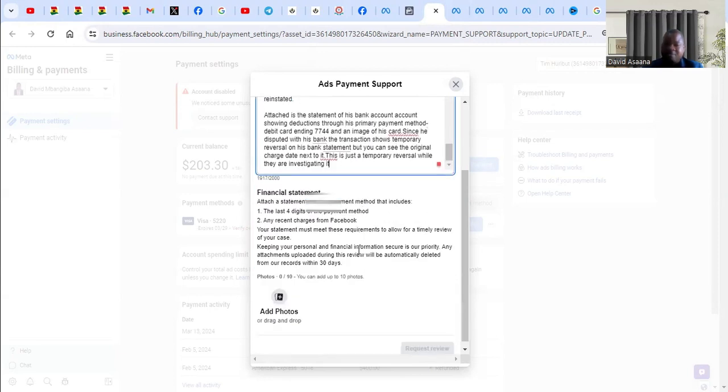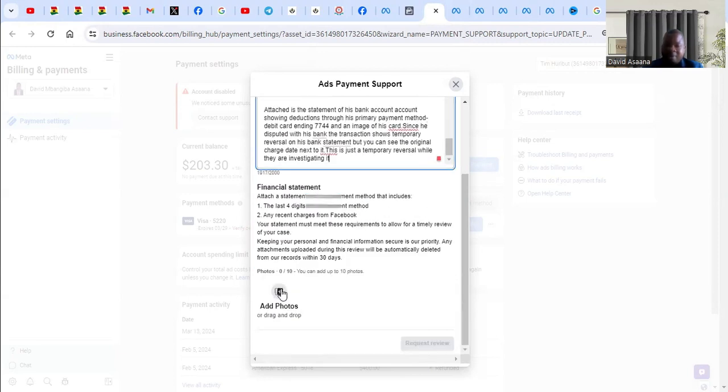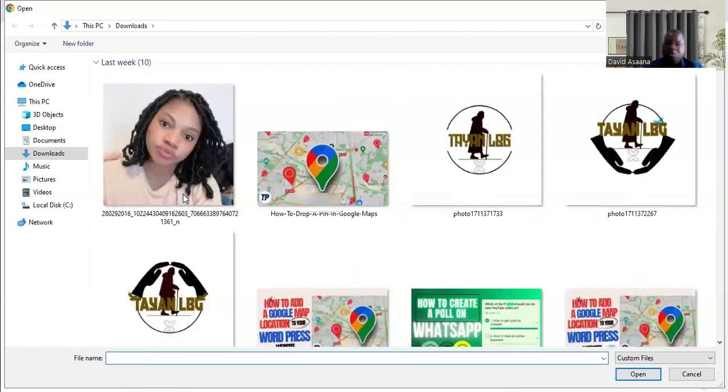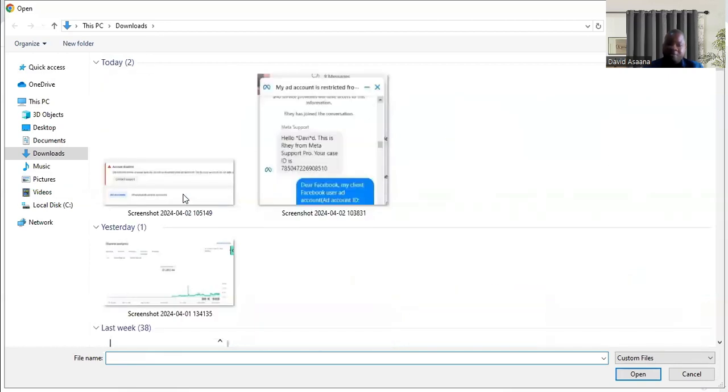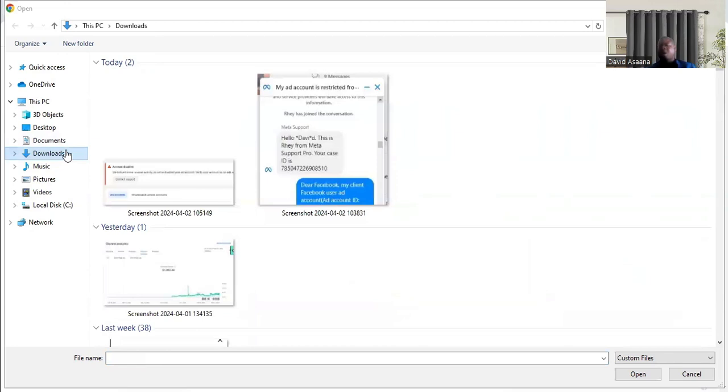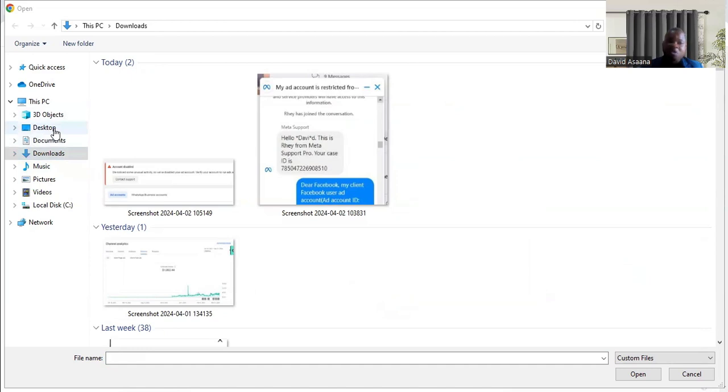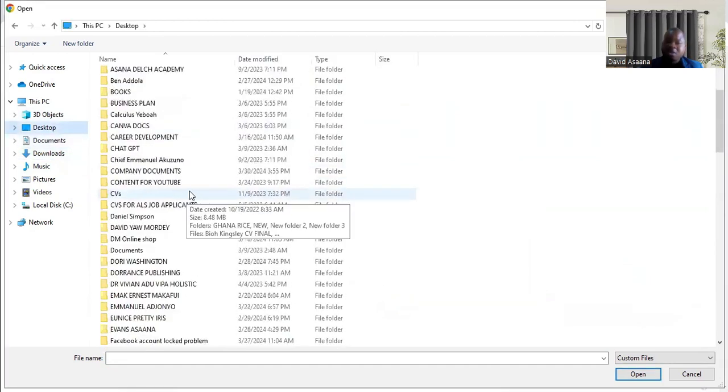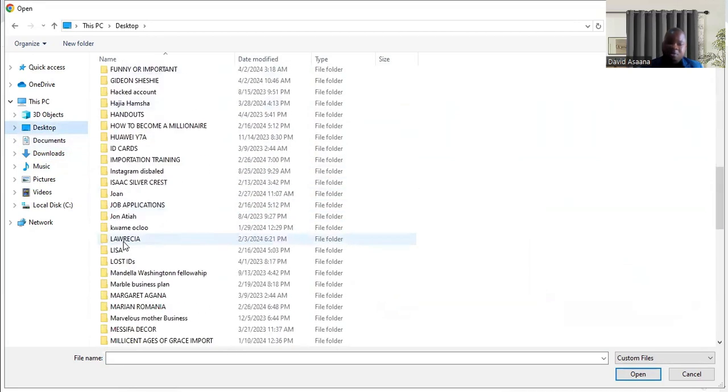You can go ahead and tell them that you've attached a bank statement of your account. So you need to get a bank statement of your account indicating the transactions that occurred.